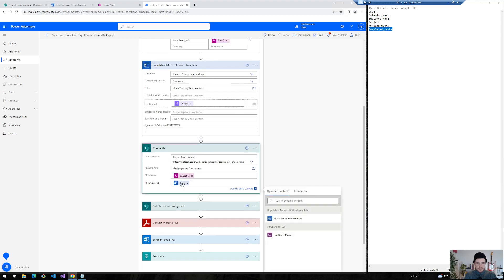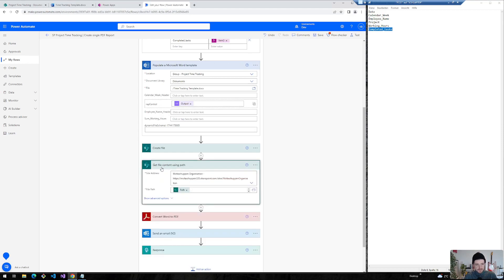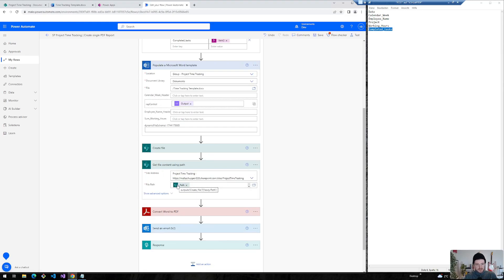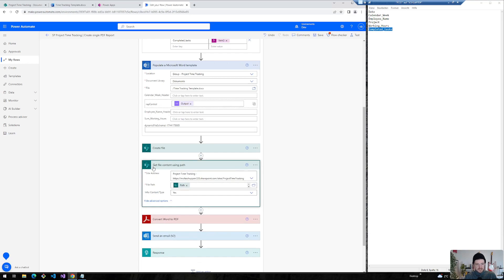And of course I need the body of my populate a Microsoft word template. The next step we've created get file content using path action. Again, we need to adjust this path because I've copied it from a previous flow. So that's the path. I don't need to change anything here.